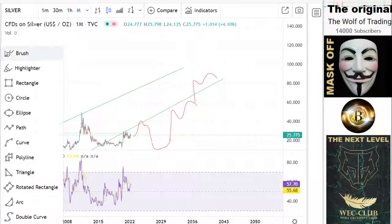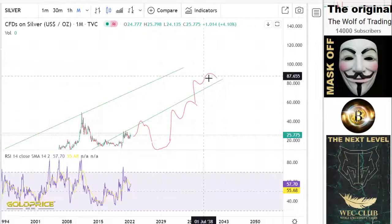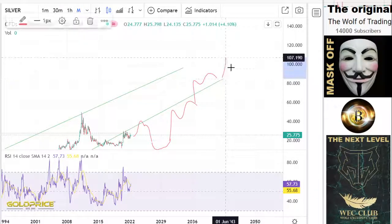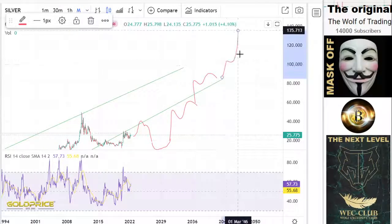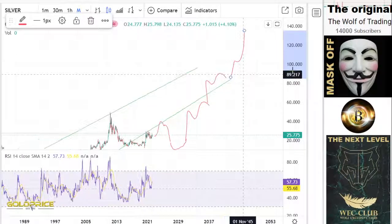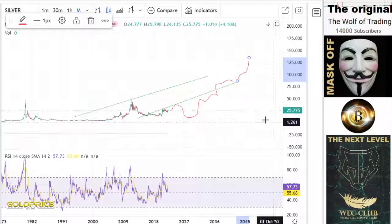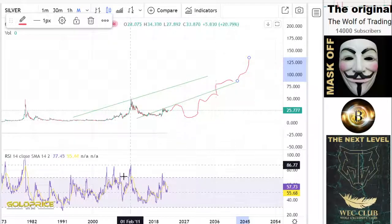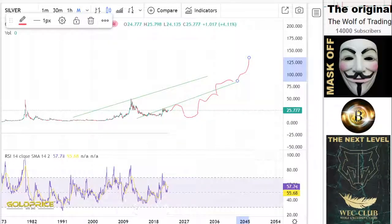What's important for me is that we form a left shoulder, head, and right shoulder formation here. Have a nice day.